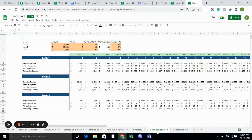The loan schedule basically tells you how much payment you need to make every month. Here we have calculated the beginning balance, interest expense, principal amount, and remaining balance for the loans taken. We have three loans: loan one, loan two, and loan three.